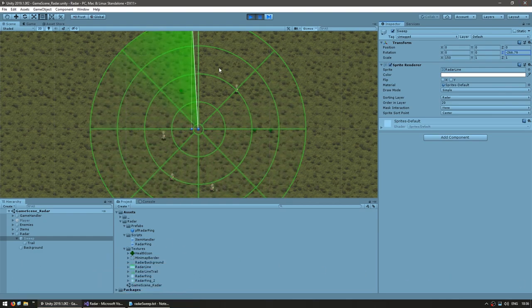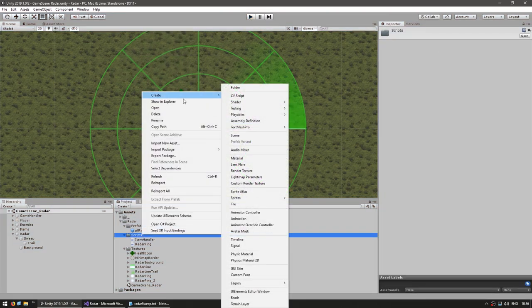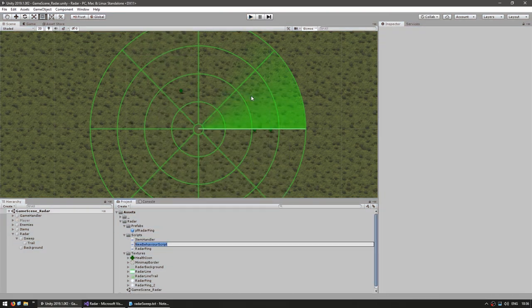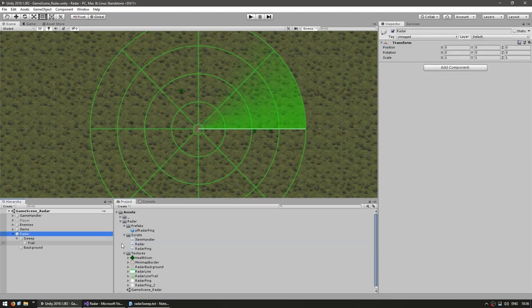Now that we have the visuals working, let's get to work on our script. Down here in this folder, make a new script — call this our radar — and drag it onto the game object.